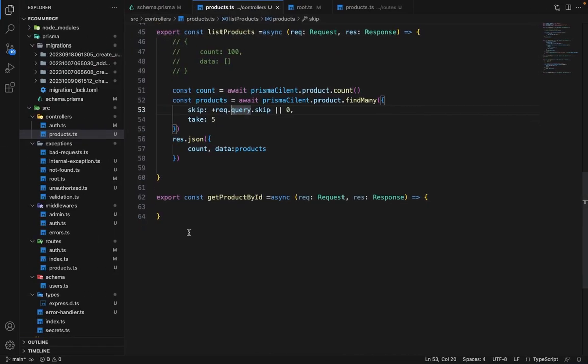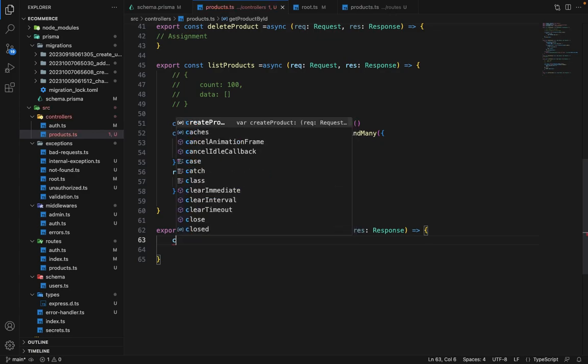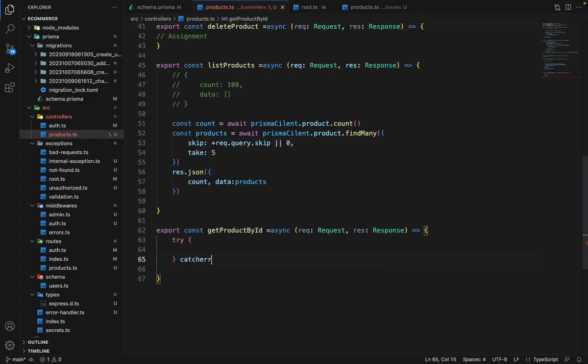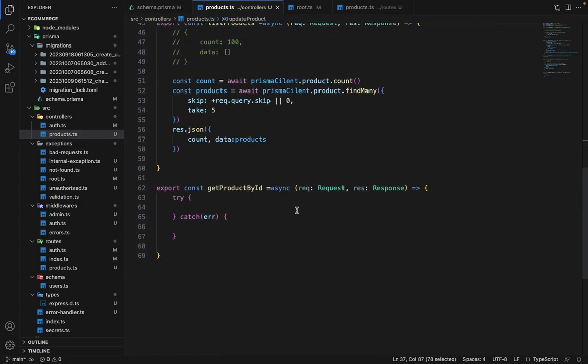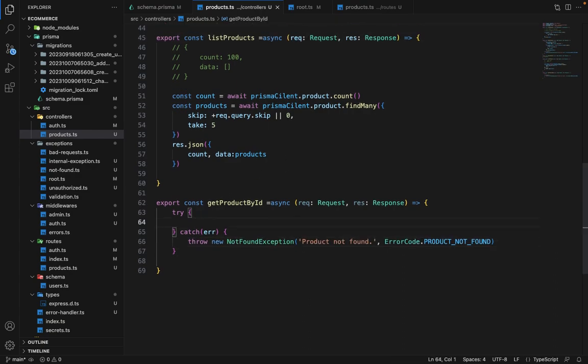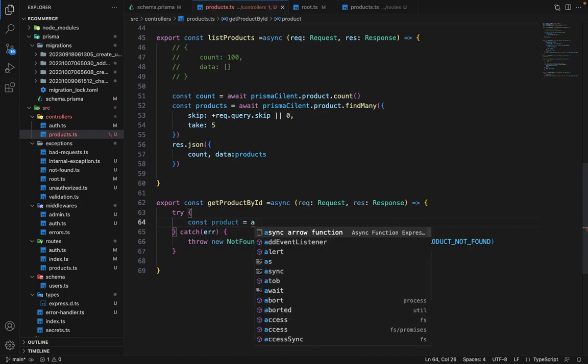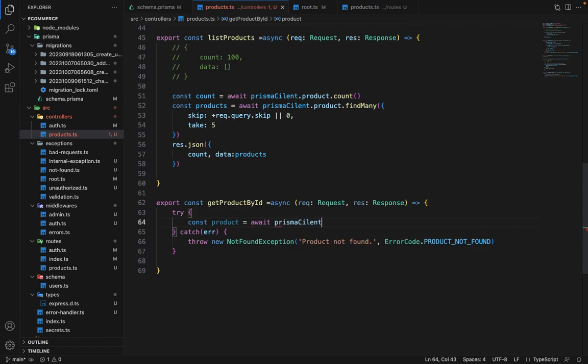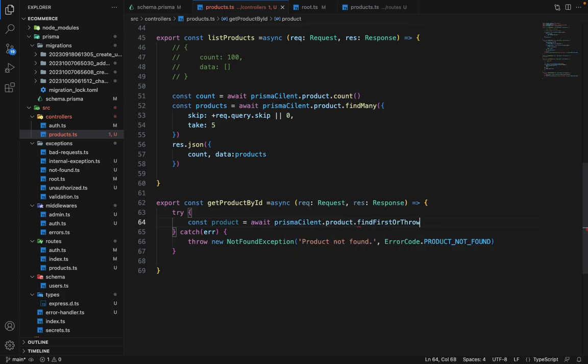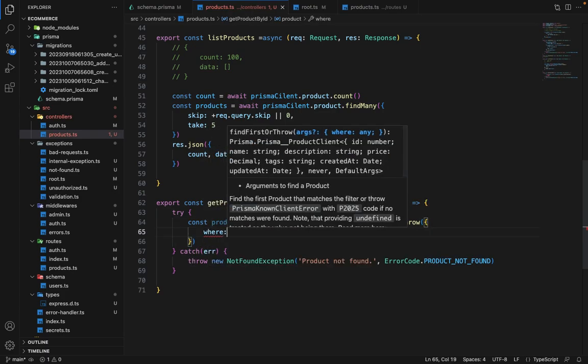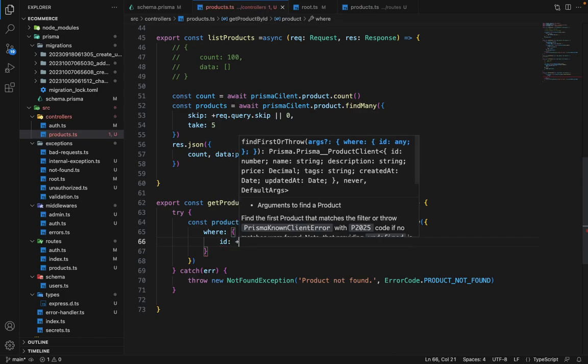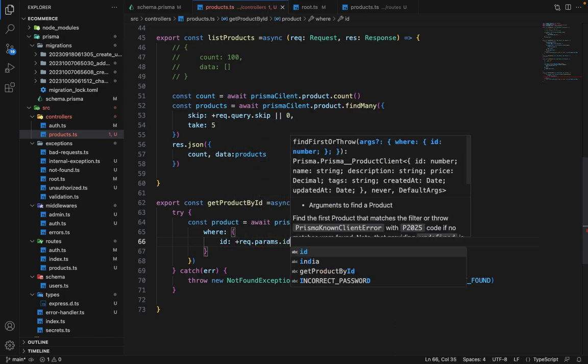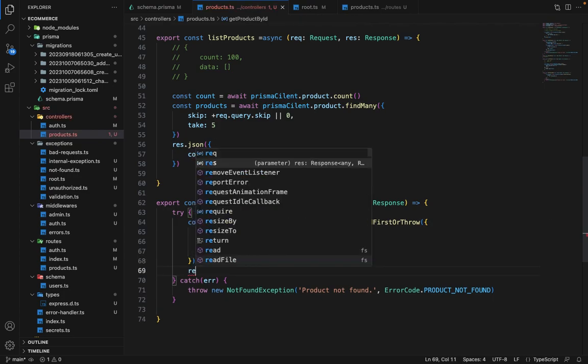Now the last one is get product by ID. So it is very simple and straightforward. What we have to do is we have to obviously wrap it inside try catch because the product may or may not exist. Now inside the error, we will simply just copy this and throw this exception and we will say const product equals await prismaClient.product.findFirstOrThrow and inside findFirstOrThrow we will pass where ID equals request.params.ID and just pass this as a response. So this is pretty straightforward.